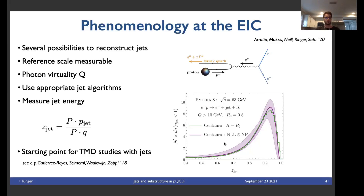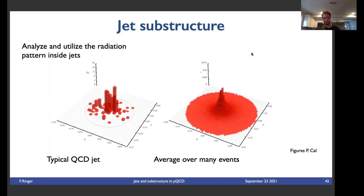Next I want to talk about jet substructure — a topic that evolved over the last decade, where we're not just interested in saying there's a jet with a given energy in a given direction, but we actually want to look inside the jet and analyze the radiation pattern. In these figures on the left, you can see a single QCD jet where the energy is predominantly centered at the core of the jet. Averaging over many jets gives the distribution shown on the right.